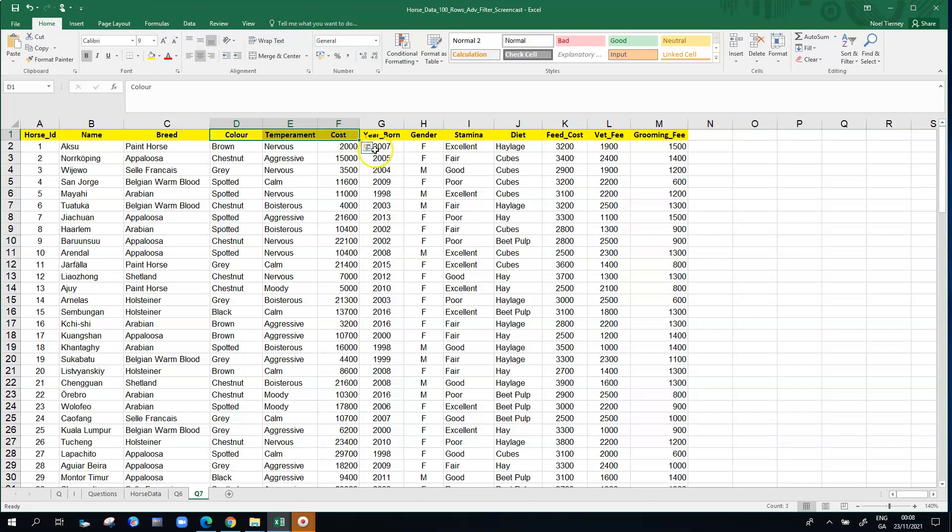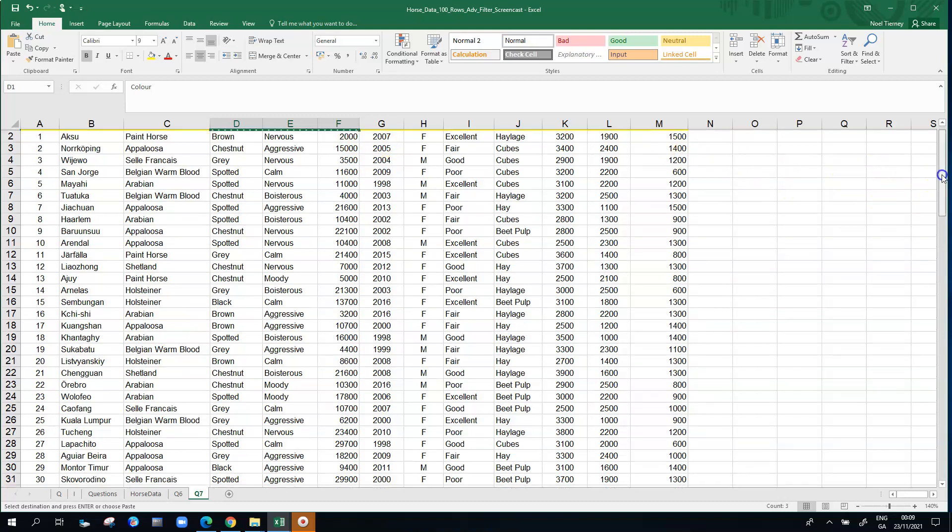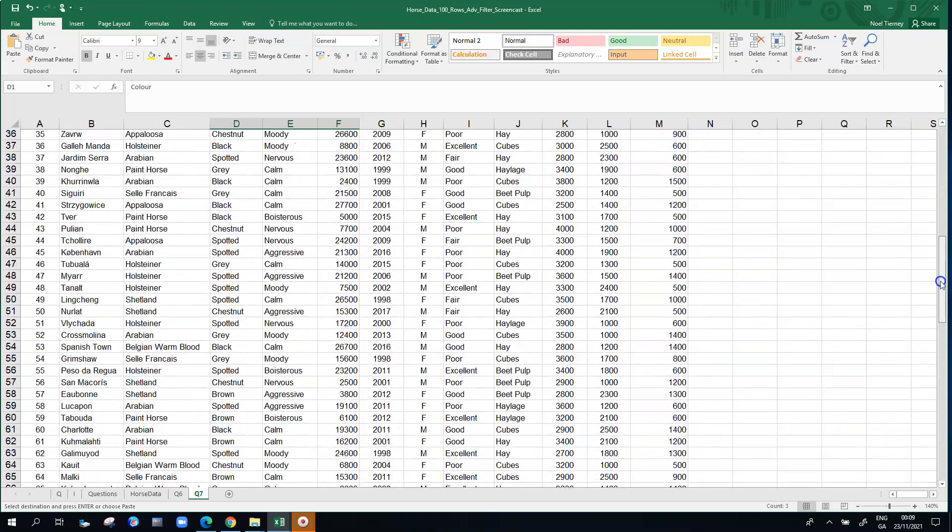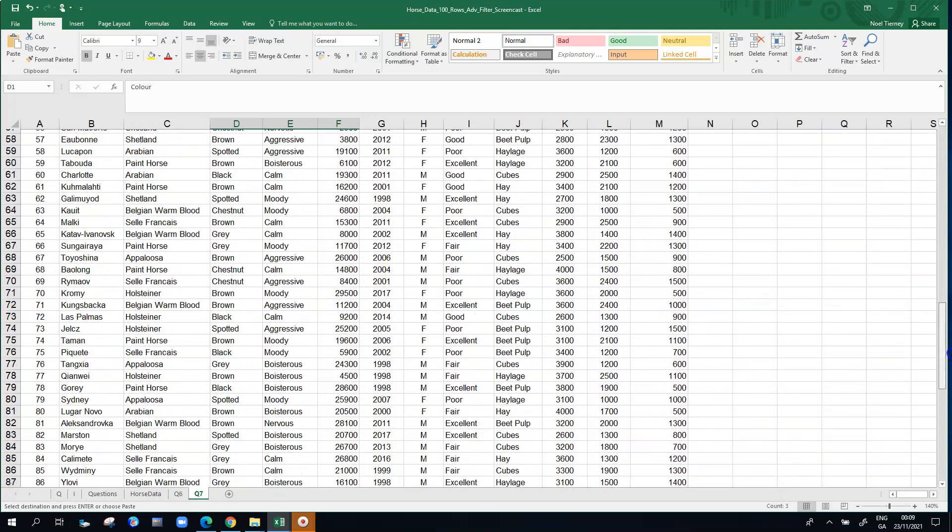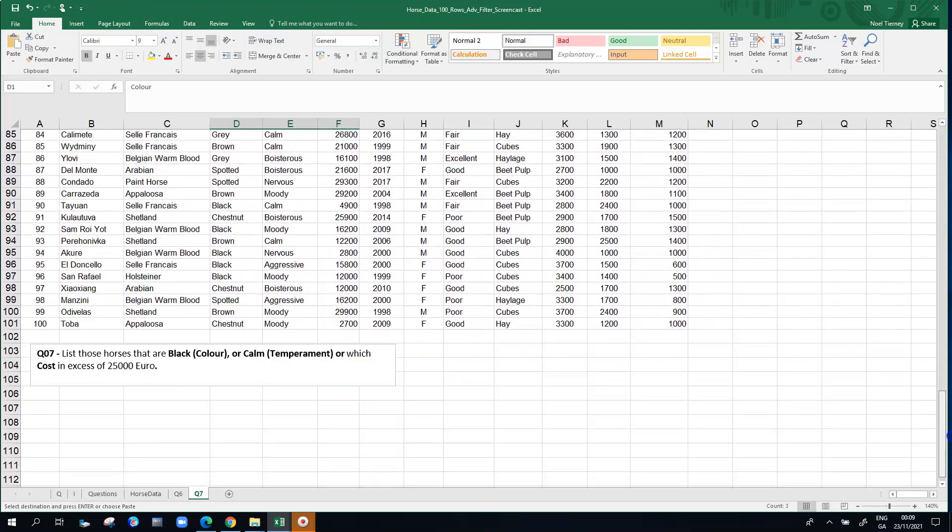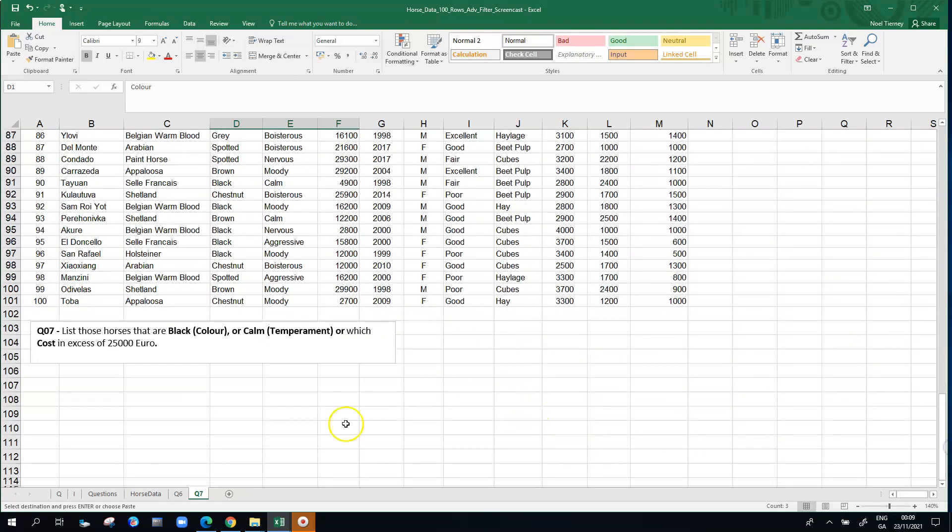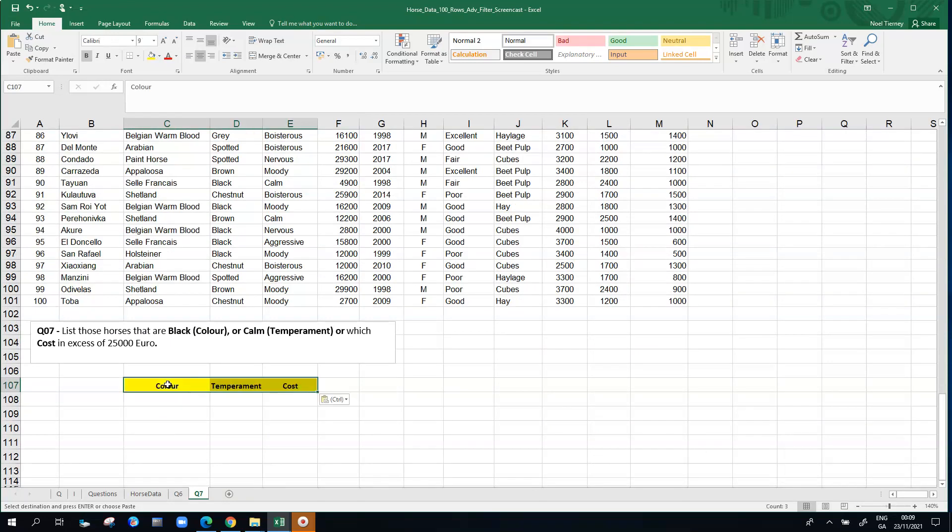It's wise and a good idea rather than typing the column names out. It makes more sense to copy them down. If you copy them down and paste them into the area just below the data here where we're going to build our criteria, paste them in here rather than try to type them out.